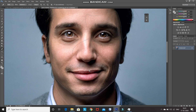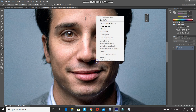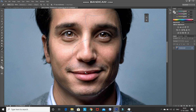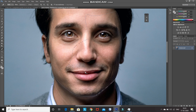Once the path has been created, right click inside of the path and then select the option Make Selection. After that click on OK. Once the selection is there, press Ctrl+J to create a duplicate of the selection into a new layer.